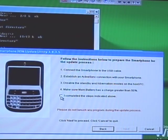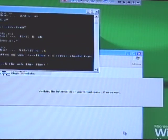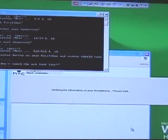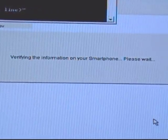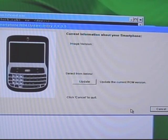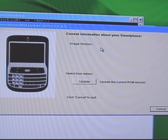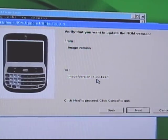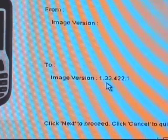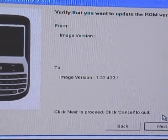You'll get a screen that pops up — go ahead and click that, then hit the next button. Make sure everything is correct on this screen, then click next. The process should start up. Once it's done verifying, this screen should pop up. You may have an image version listed here — mine is blank right now — just go ahead and click the update button.